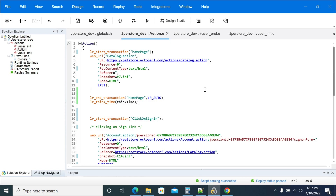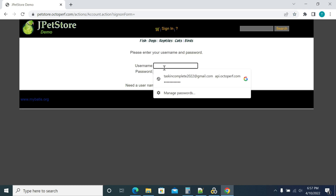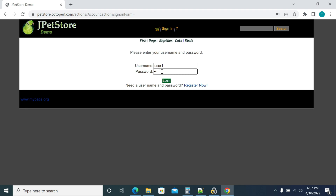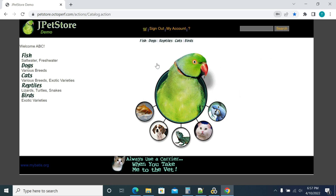Let's take an example. In our script we are using OctoPerf on your application. I'm using a username and password - username is 'user one' and password is 'pass'. When I click login and get the response, we validate the response text. We check for 'welcome abc' for user one. If we don't get the welcome text in the response, then it's going to fail.